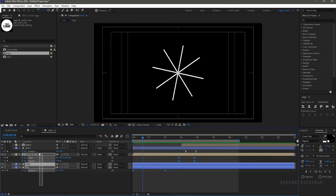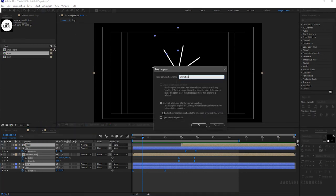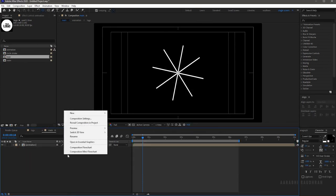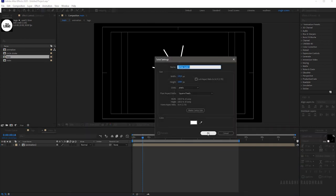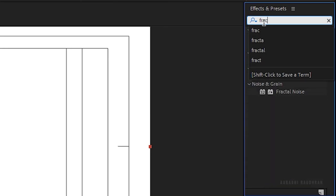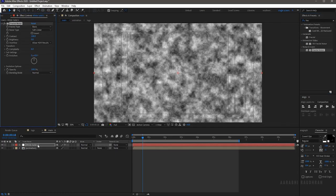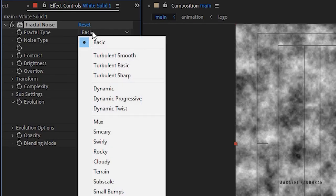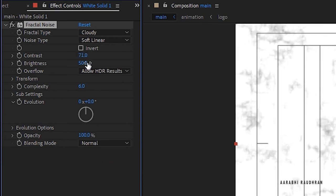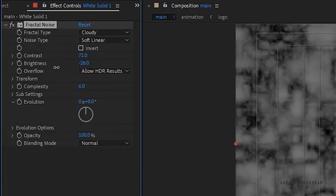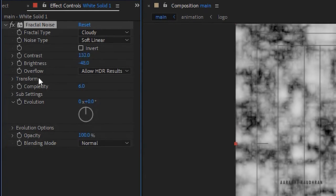Go to the main composition, select all the layers, right-click and click precompose — name the precompose 'animation'. Create a new solid layer, search for the fractal noise effect and apply it to the solid layer. Bring the solid layer below the animation composition. In the fractal noise effect, set the fractal type to cloudy, the contrast to around 130, and the brightness to around minus 50.